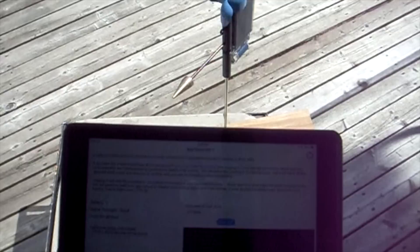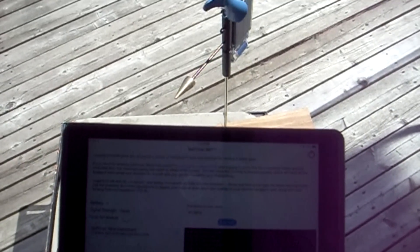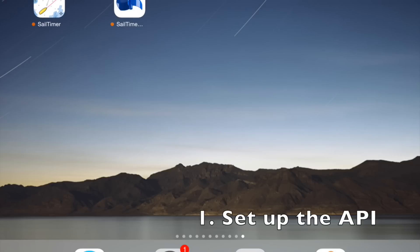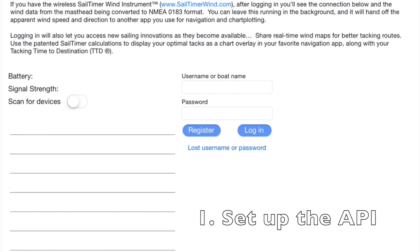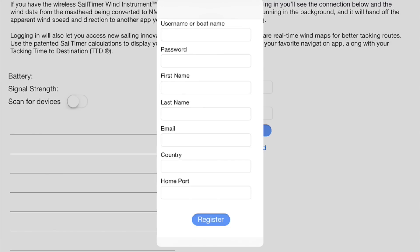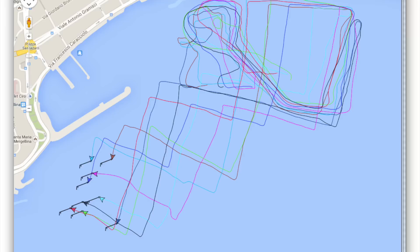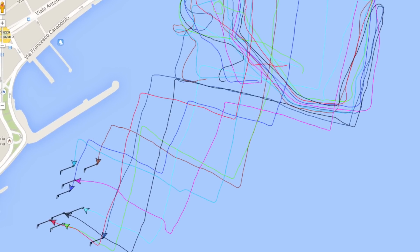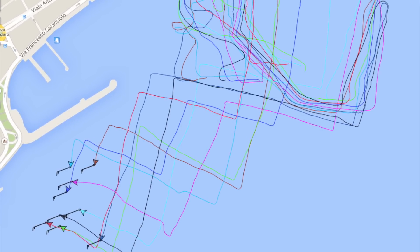You use the SailTimer API to receive the data, which then hands it off to a chartplotter app or racing app. The first thing you do is get the API from the App Store or through the link on SailTimerWind.com and then log in. That allows you to share your data through our online database and view real-time wind maps and other features as they become available.